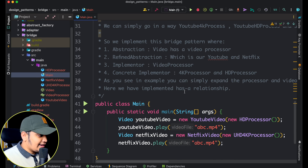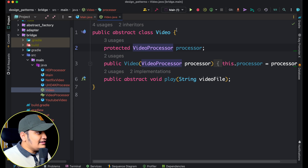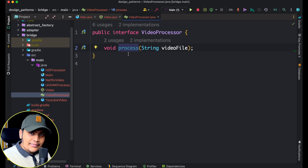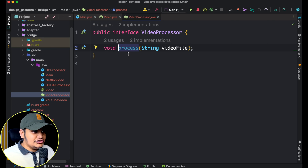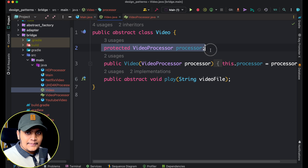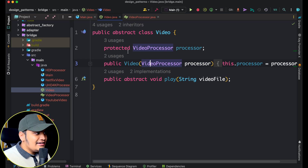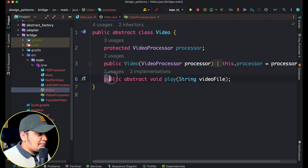Let's understand with the code. Whatever we explained, the same thing is created here. We have the Video abstract class — that's hierarchy one — and VideoProcessor — that's hierarchy two. If you go to the VideoProcessor, it is another interface and a separate hierarchy. Within the Video class you can see there's an object of VideoProcessor, and within the constructor the VideoProcessor object is taken and assigned.